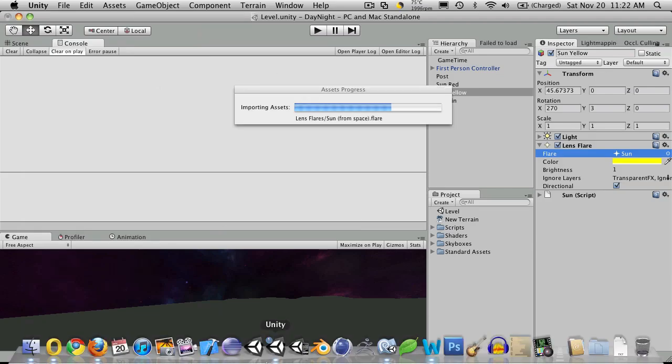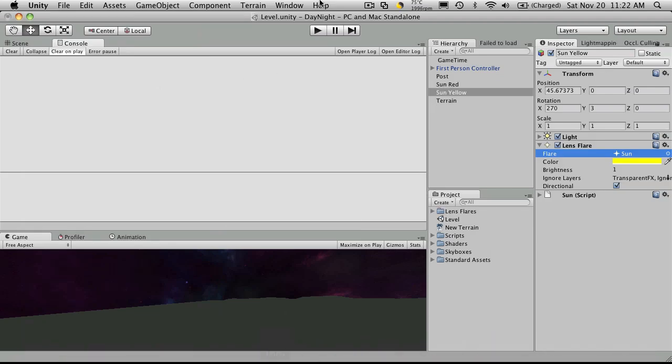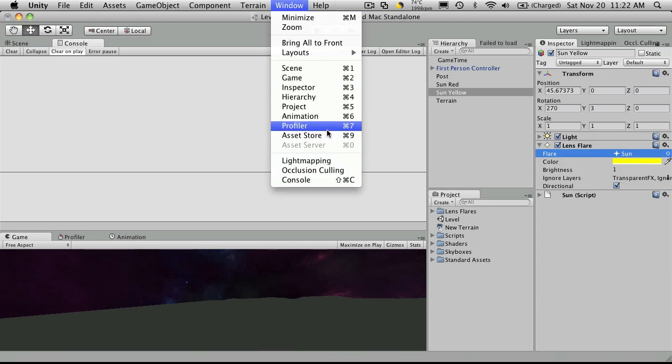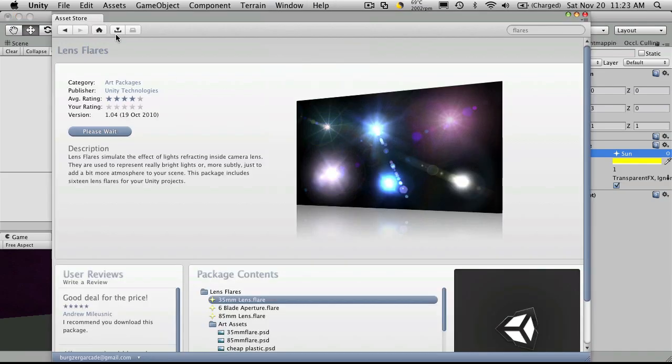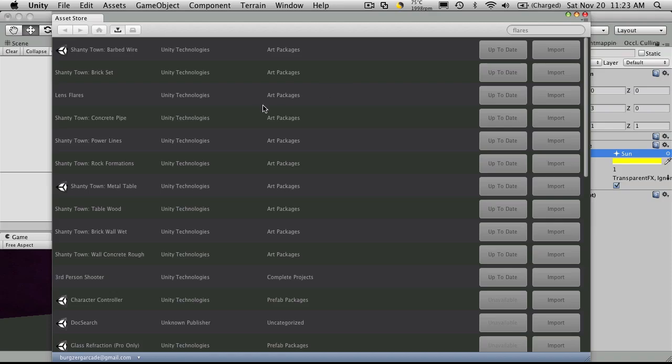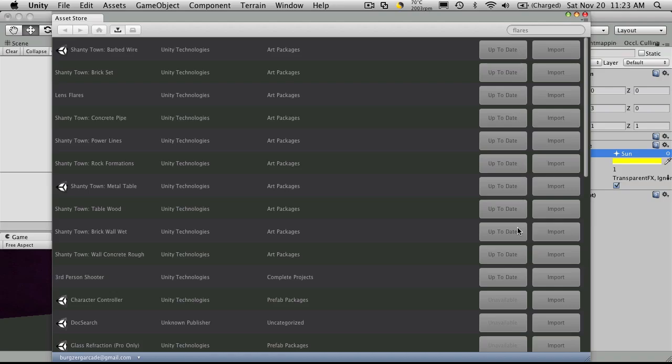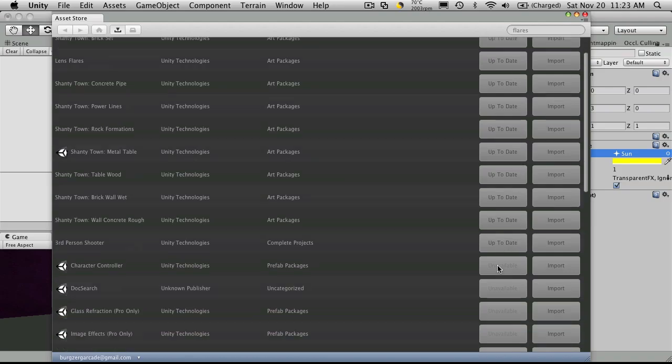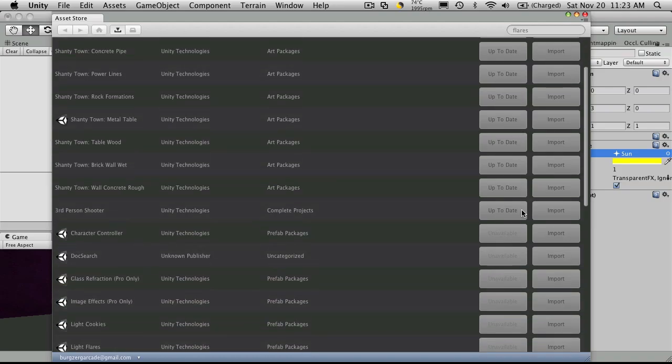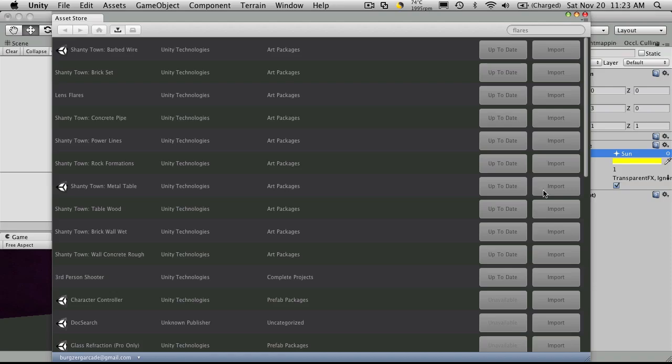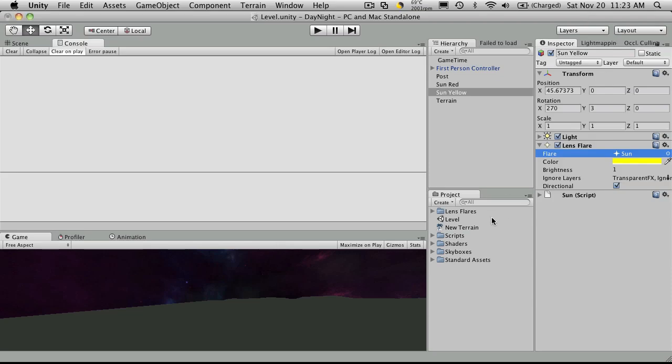Now while that's importing, I want to open up the asset store again. I just wanted you to notice that all of your assets that you've downloaded, it keeps track of now. You can also notice when stuff is either up to date or needs to be updated, and some of my assets just aren't on the store yet. So let's close that down.